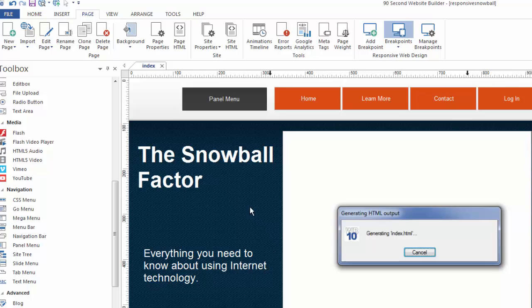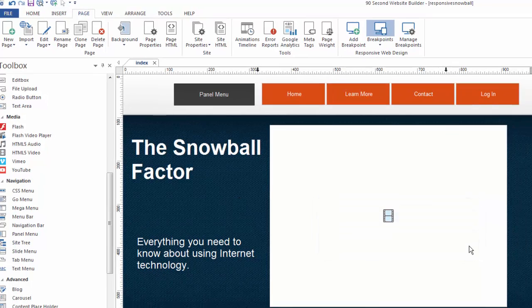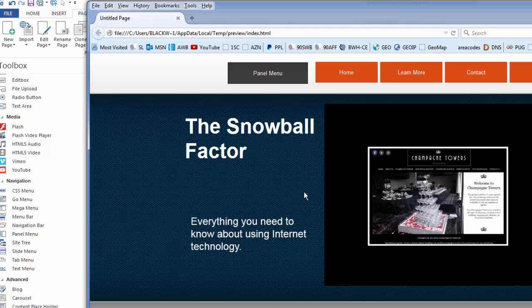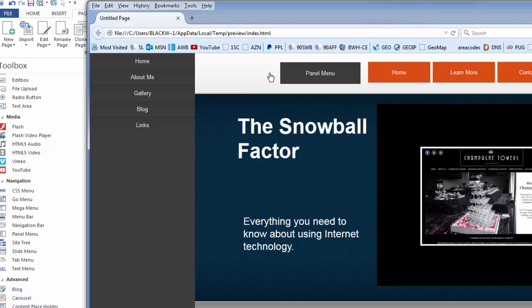So I'm clicking F5 so that we can preview this website. And what happens is this button, this menu, actually functions this way. When I hover over it and click, it brings up a menu.